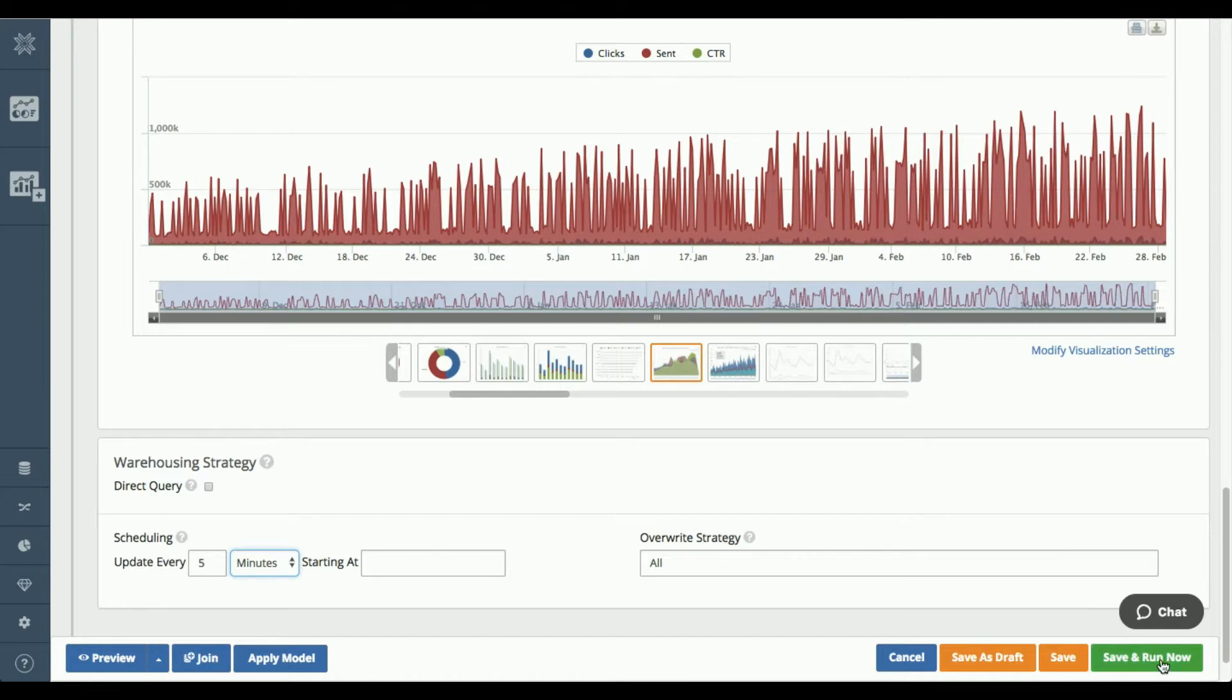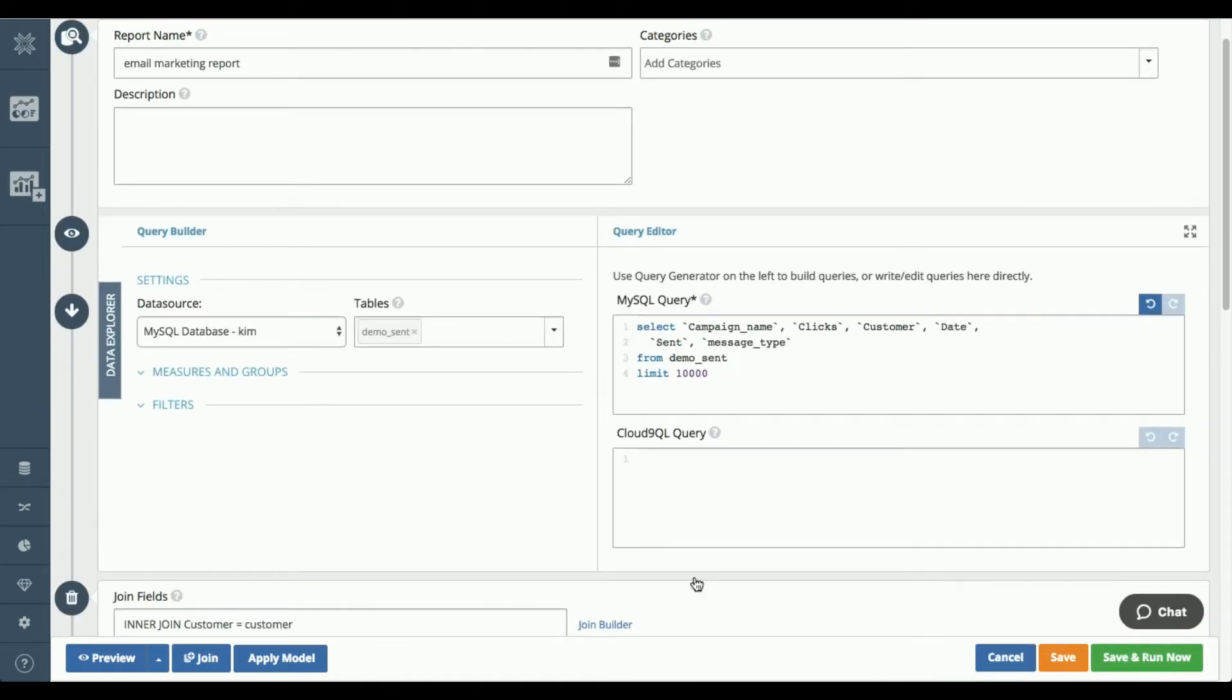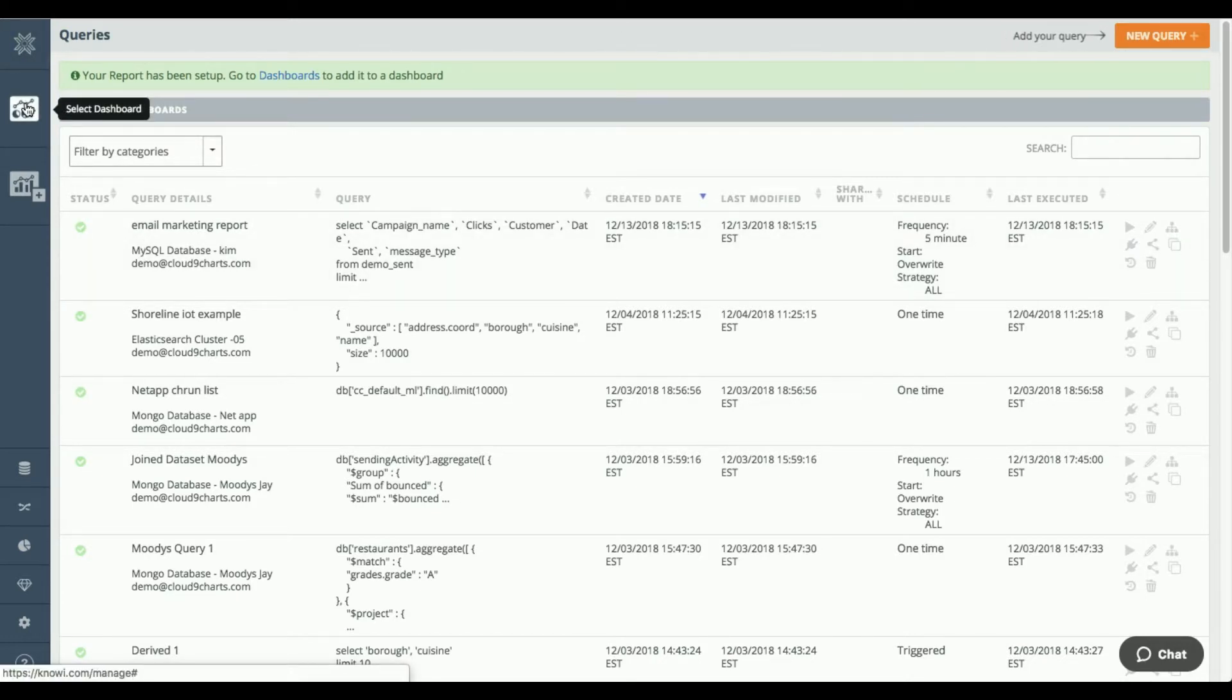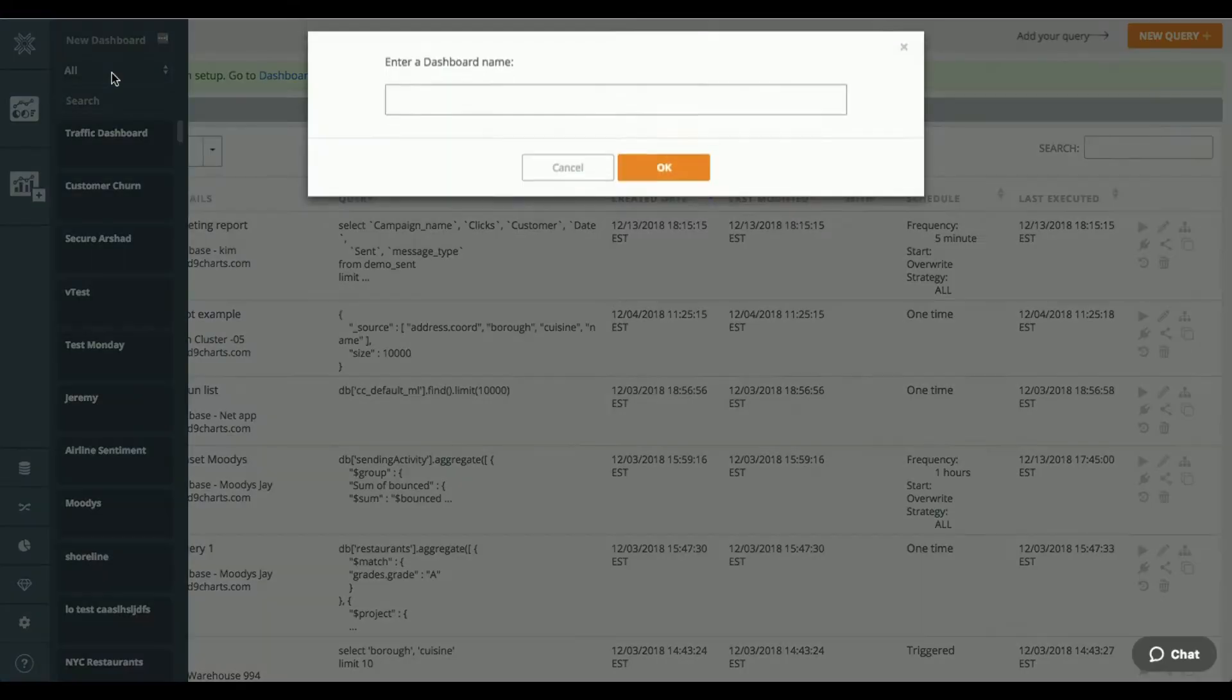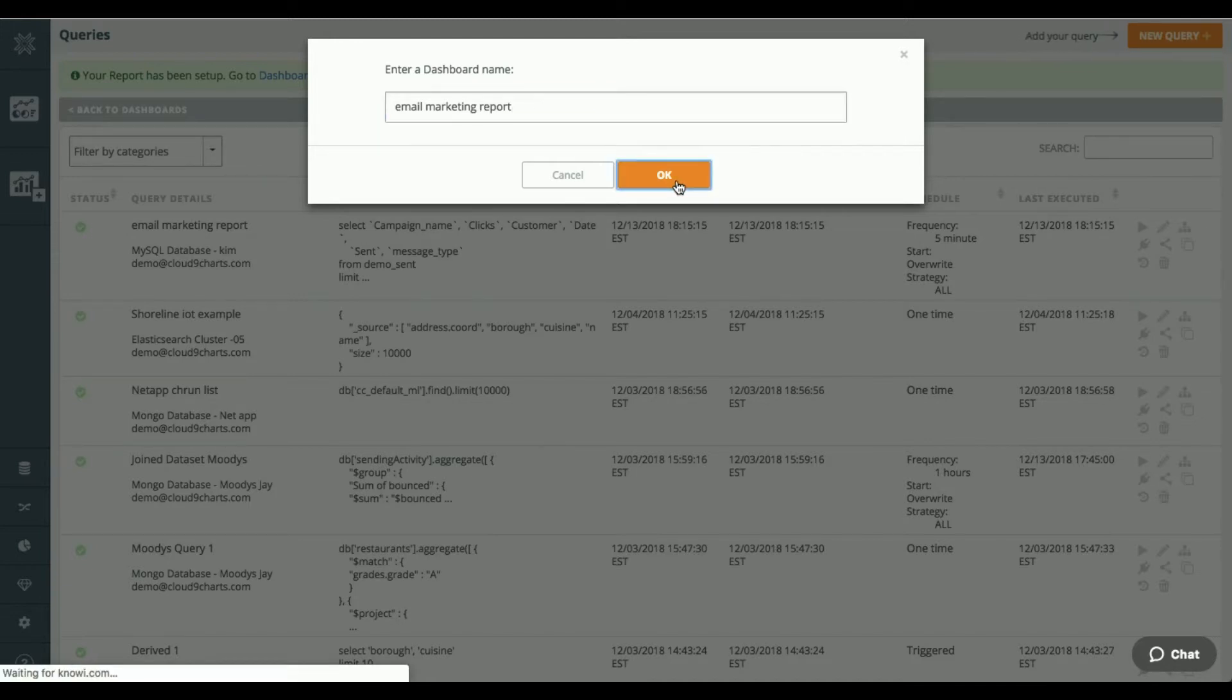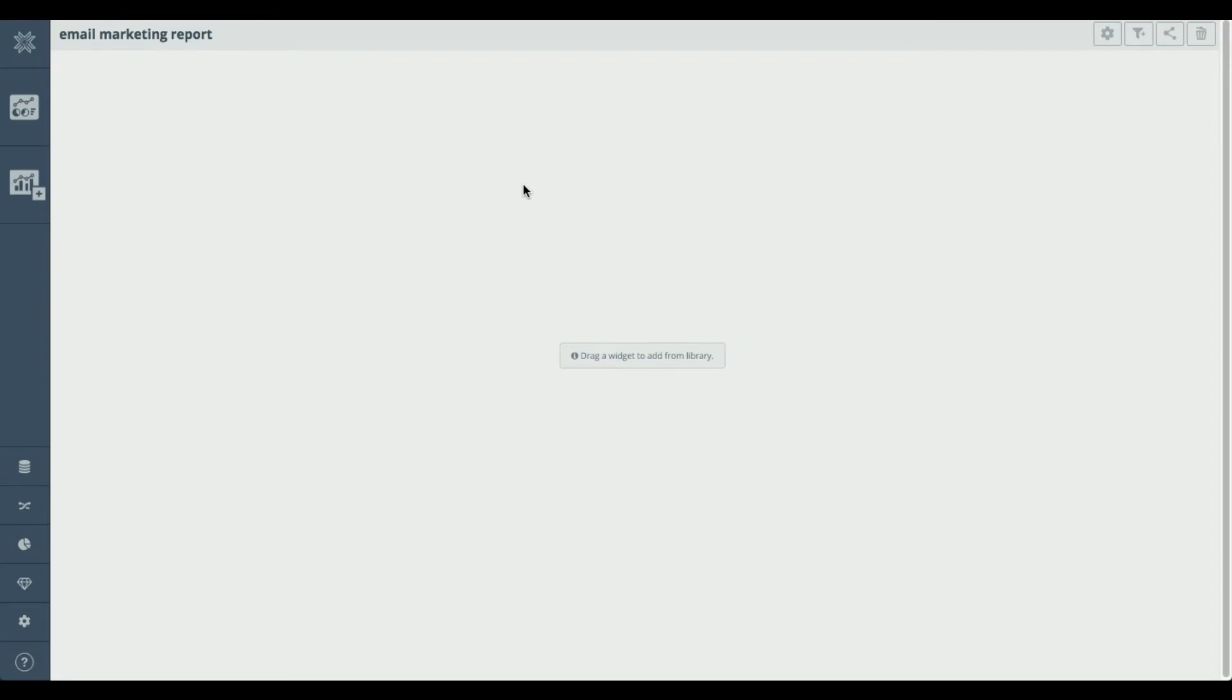And if I hit this save and run now button, it's going to run that query. So I have my email marketing report running here. So it's all ready to go and I'm ready now to create a dashboard. So if I go back to my select dashboard and I click on the create button here, I'm going to create a new dashboard called email marketing report.